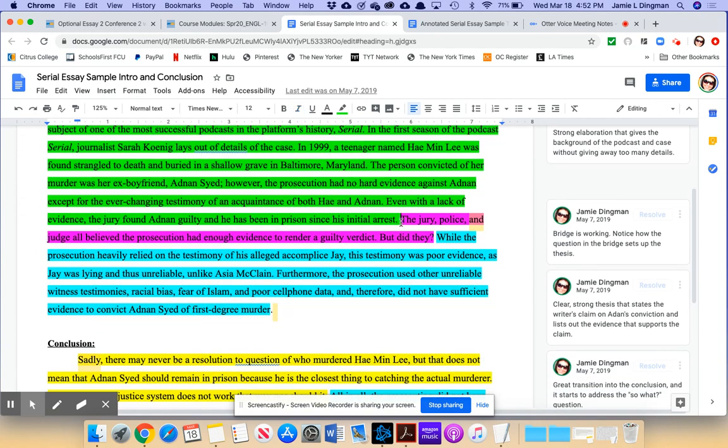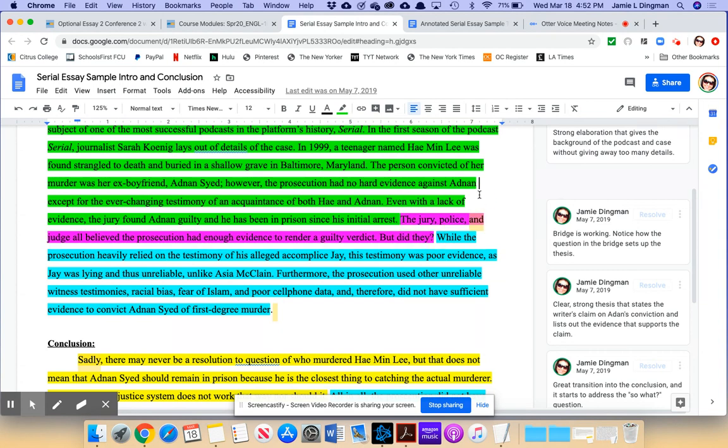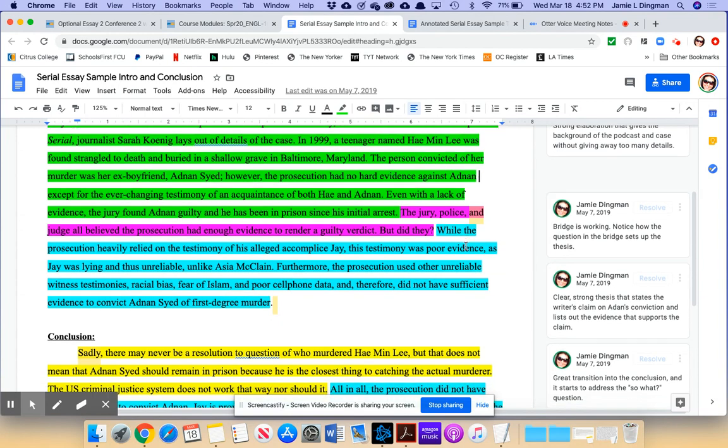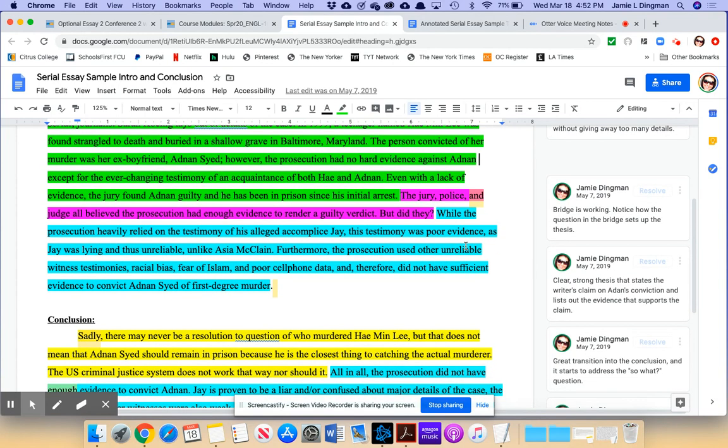I really like their bridge, this transition here. So remember a bridge transitions the background information to the thesis. And what they did here very cleverly is give us the outcome and then question it. The jury, police, and judge all believe the prosecution had enough evidence to render a guilty verdict, but did they? And I like the way they use the question because then what they do is they use their thesis to answer that question. Very clever. And the thesis is clear. It's strong. It makes a claim about whether or not the prosecution did or did not have sufficient evidence.